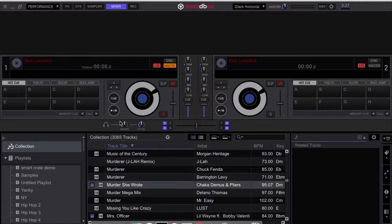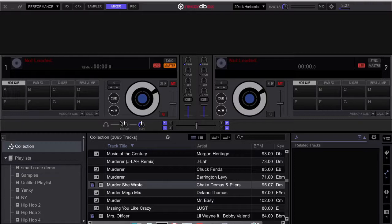And you might be asking why would someone want to move a smart crate from Rekordbox DJ to Serato DJ?